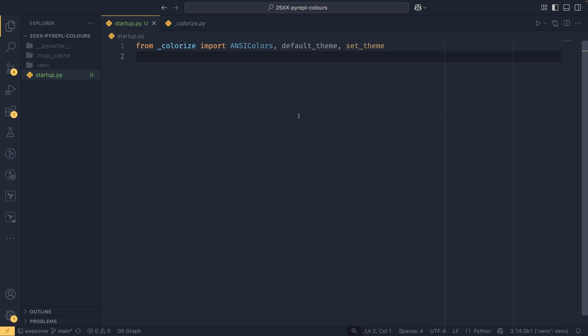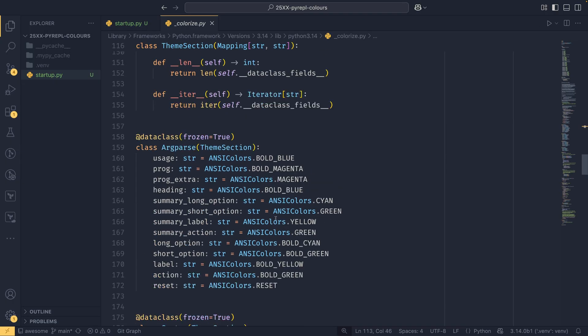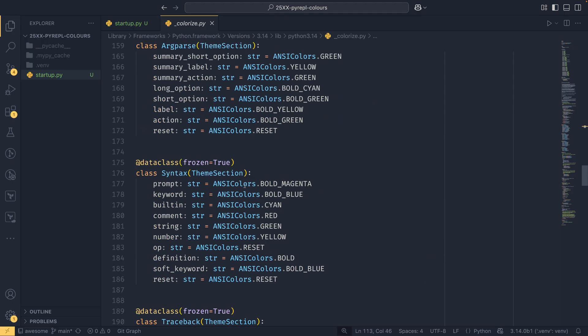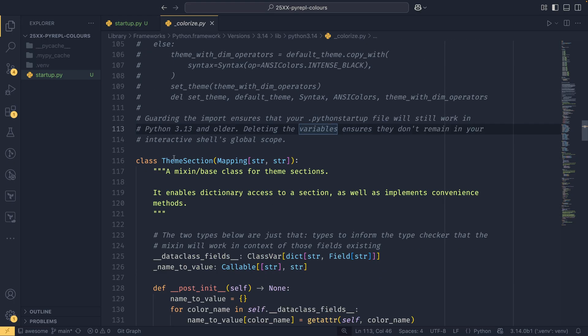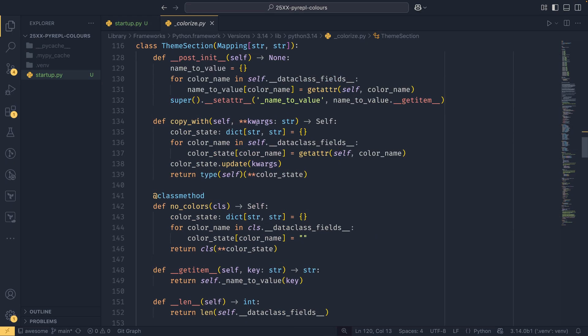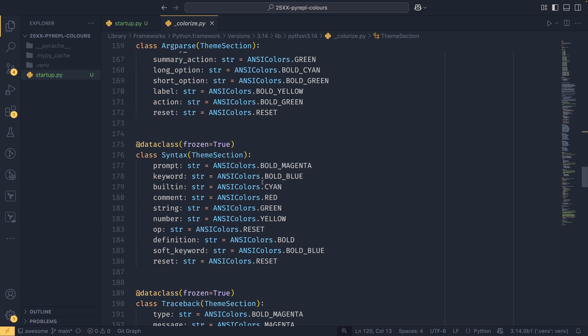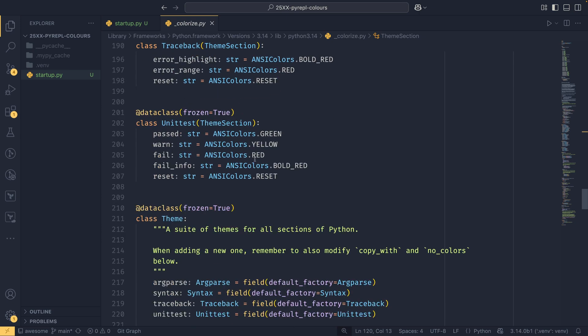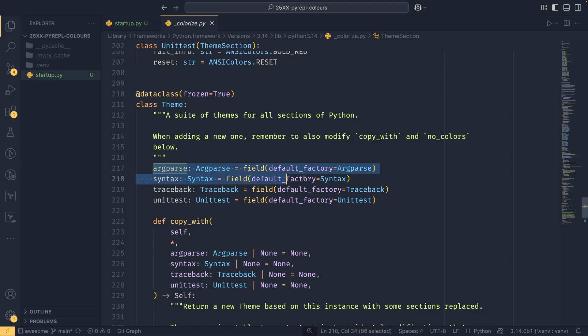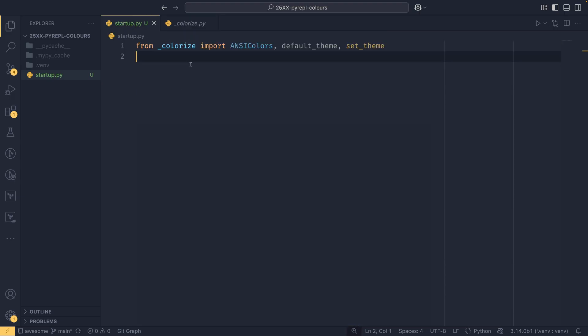So to do that we need to create these theme sections. You have argparse, syntax, traceback, and then unit test theme sections and then a theme is comprised of these theme sections. We need to customize the sections individually and then customize the theme, but we only need to supply what we actually want to change so we can use defaults for everything else.